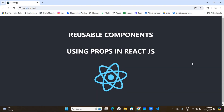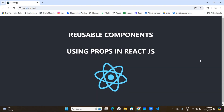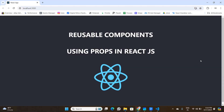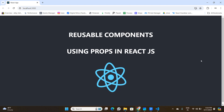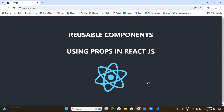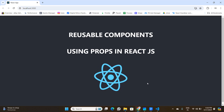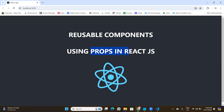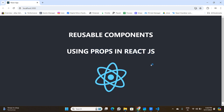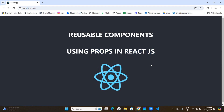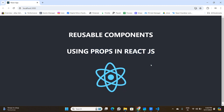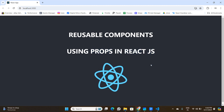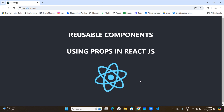In this video we are going to learn how to create reusable components in React.js using props. We are going to cover everything you need to know about props in React.js, so watch this video until the end and subscribe to the channel if you haven't done so.